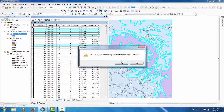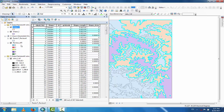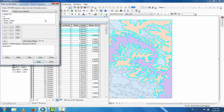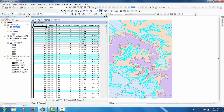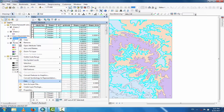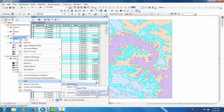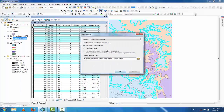Shape2 appears in the Table of Contents. Now open the attribute table, go to Select by Attribute, and change two to three. Click Apply, close, then go to the reclassified layer, click Data, Export Data. Name it Shape3.